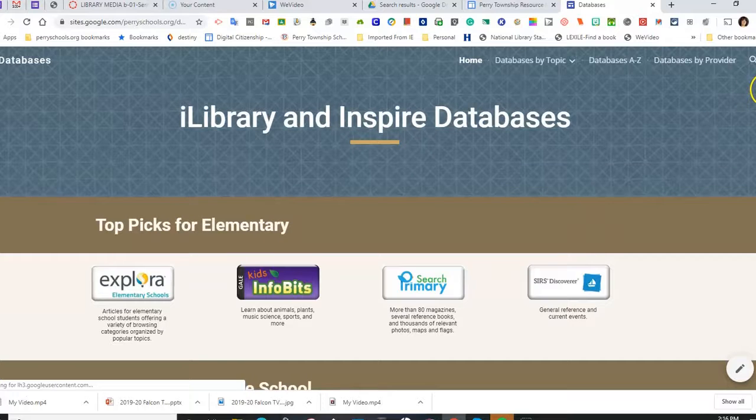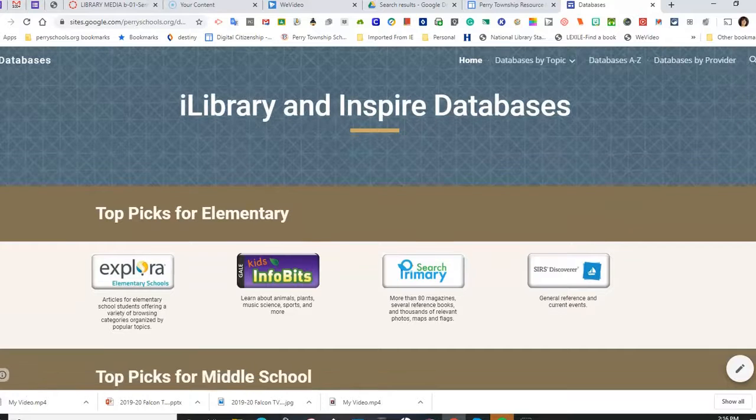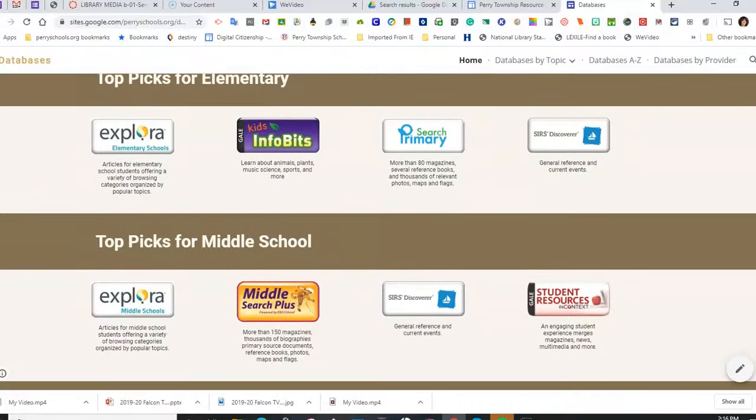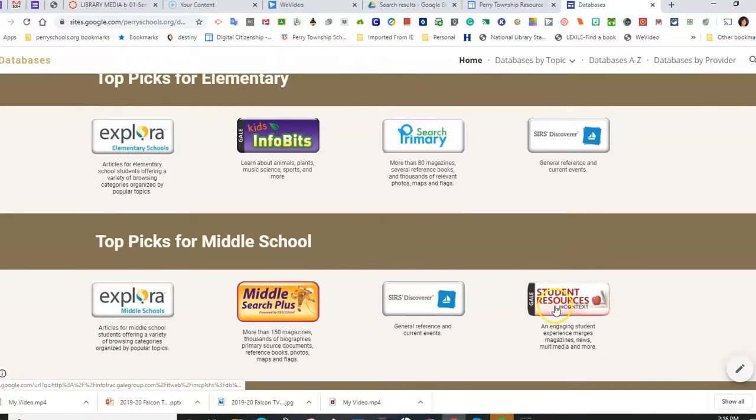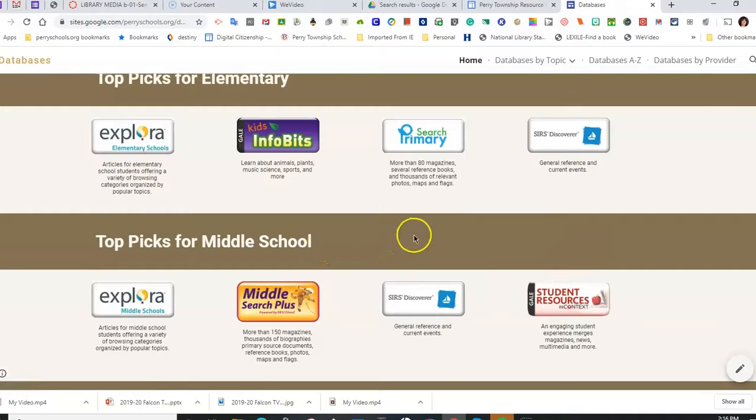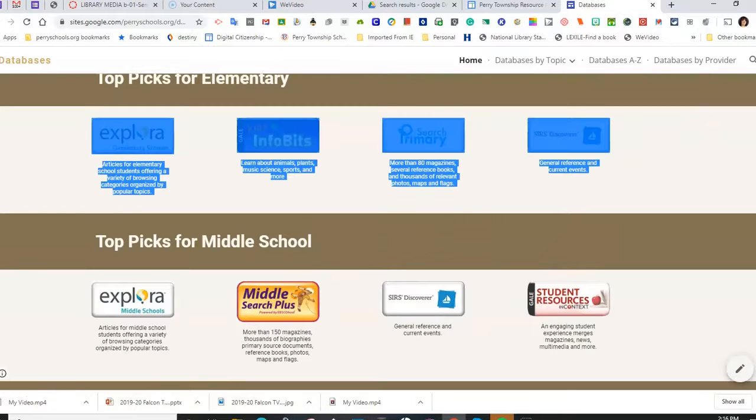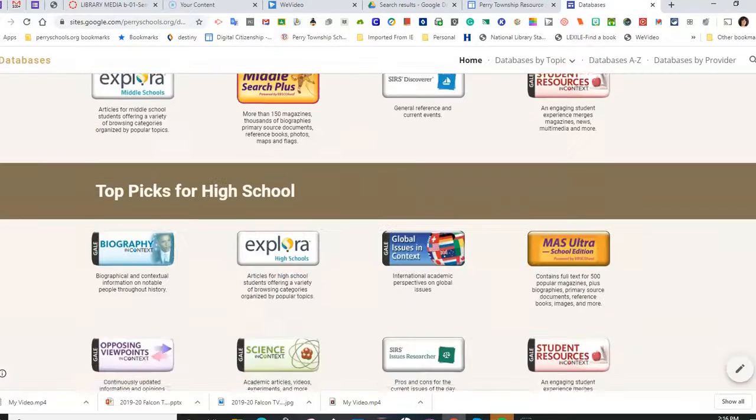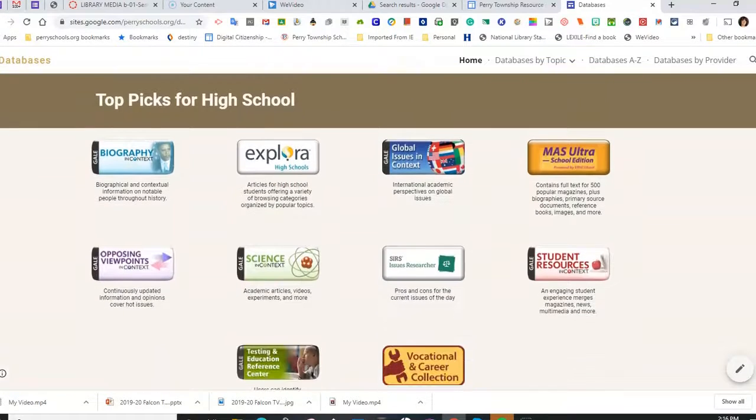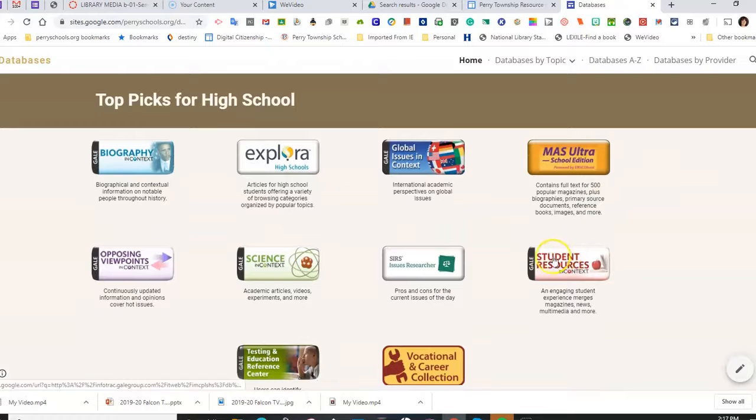If I scroll down, I will see Top Picks and Student Resources in Context is under Middle School, but it is also under the Top Picks for High School as well. Select the Student Resources in Context icon.